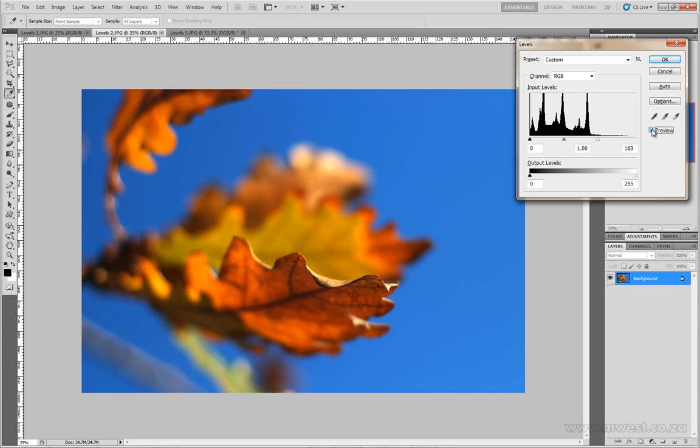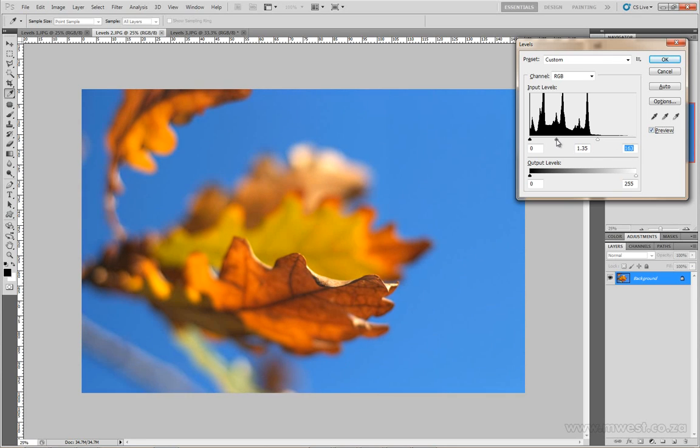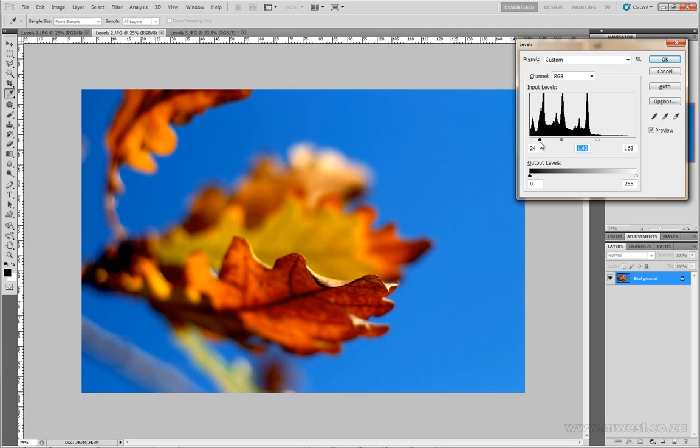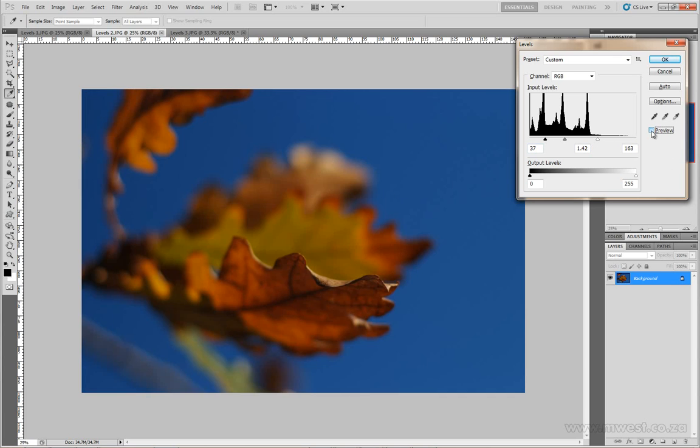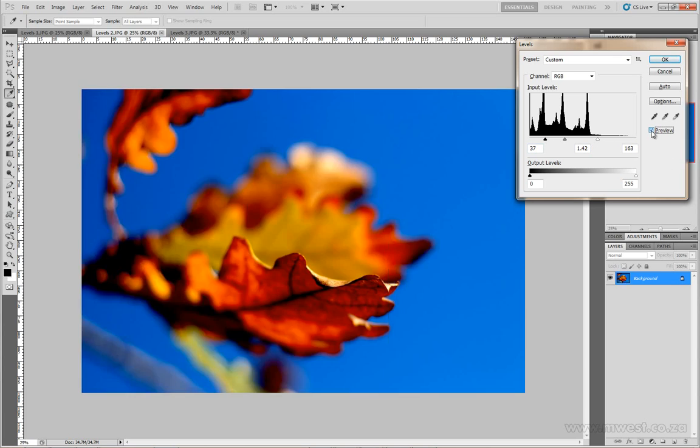But now the image is screaming for a little bit more contrast. So I'm going to take the middle point, drag it closer to the black, it's going to make the image brighter. And I'm going to take the black point and bring it in closer to the middle point, and just look at those colors. Here's the before and here's the after. What an amazing result. By just quickly dragging these sliders and moving them around, we get this amazing result. So I'm done with this one, click on OK.